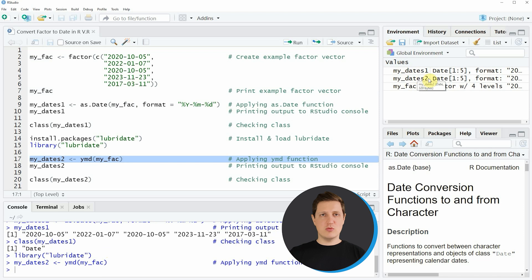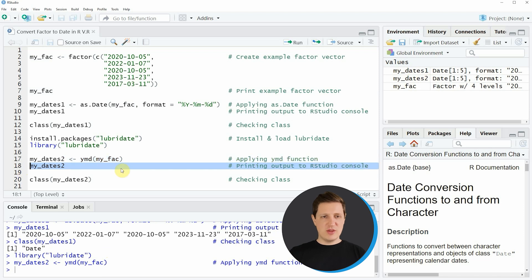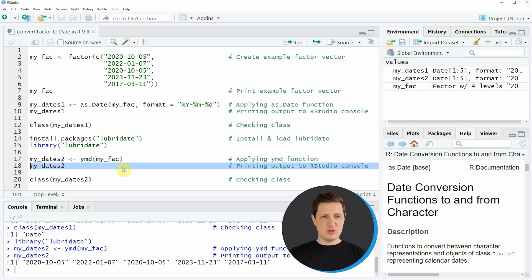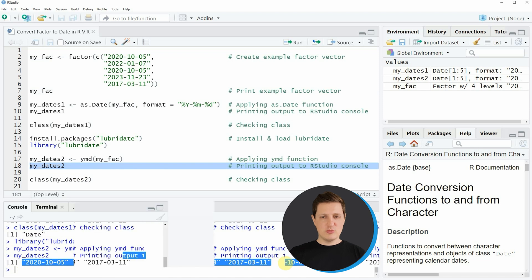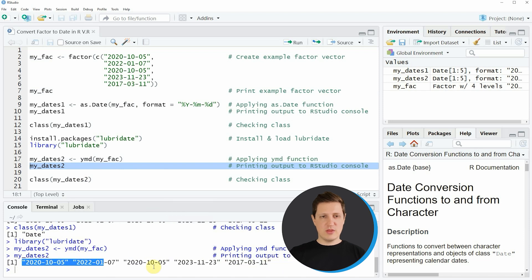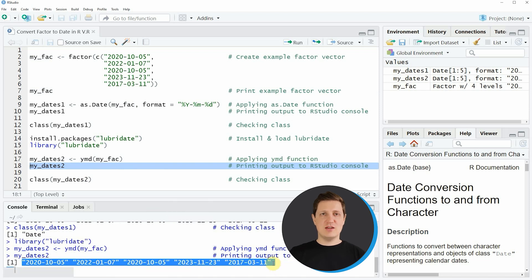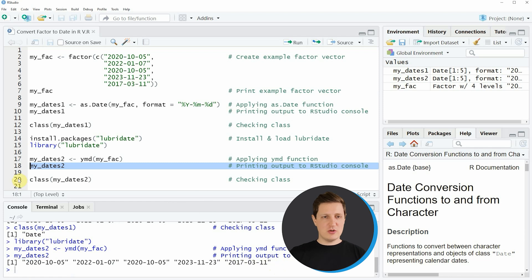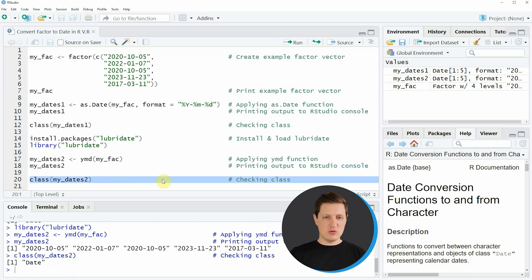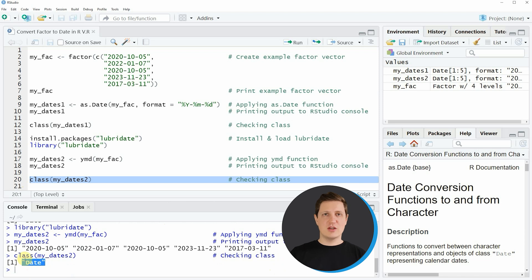We can print this date object to the RStudio console by running line 18 of the code and then you can see that the output of the ymd function looks exactly the same as the output of the as.Date function. You can also see by running line 20 of the code that the class of this new data object is the date class.